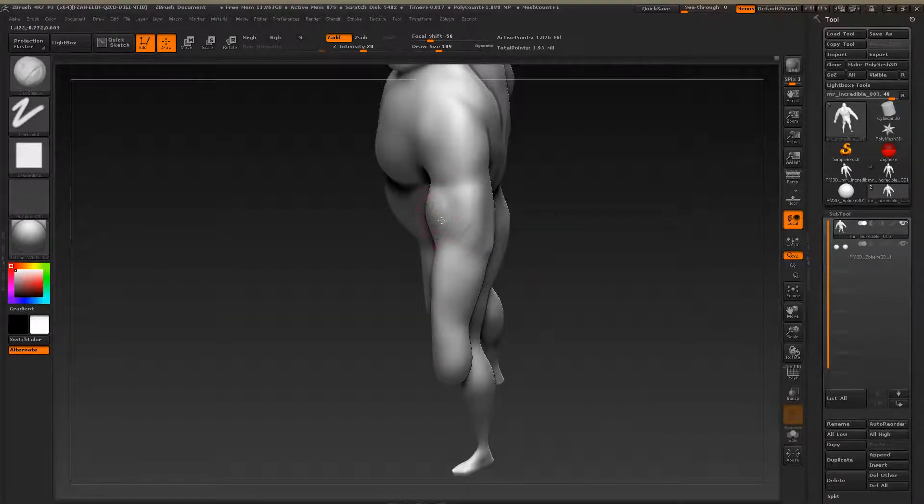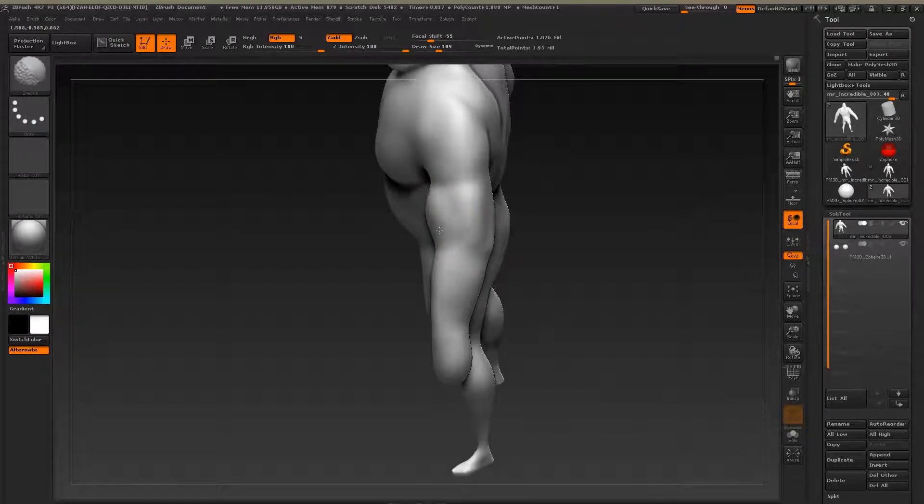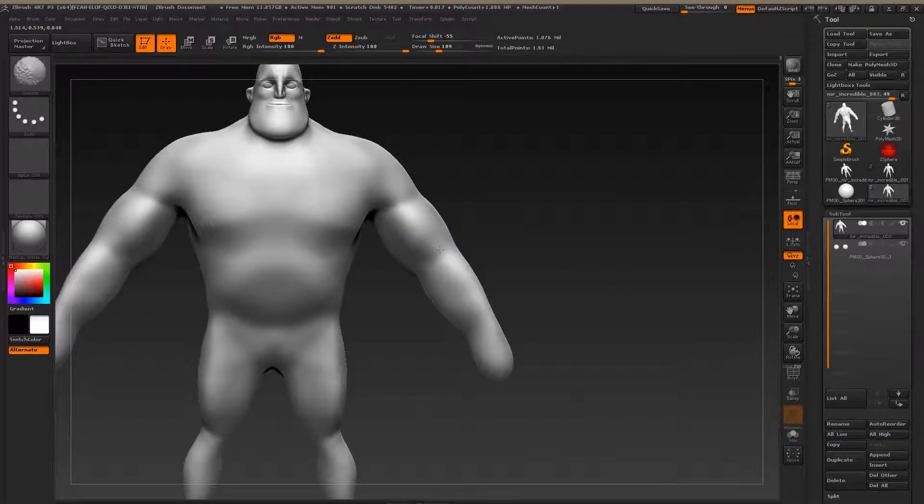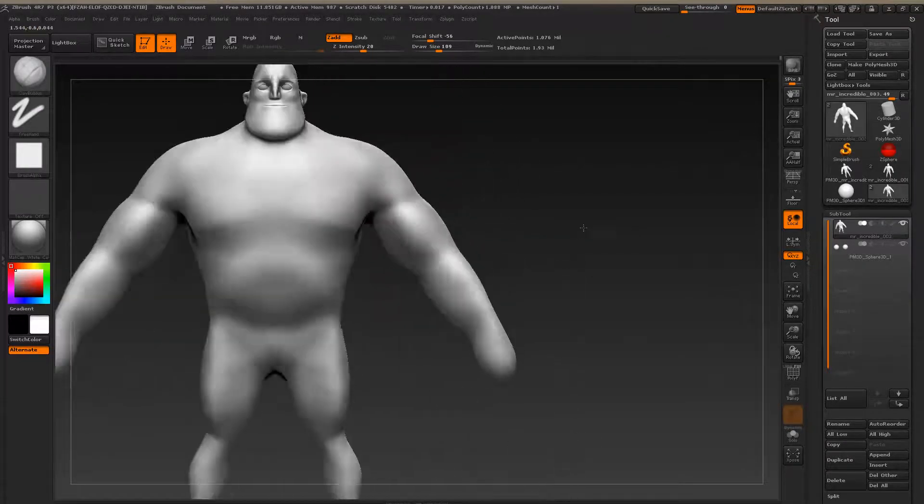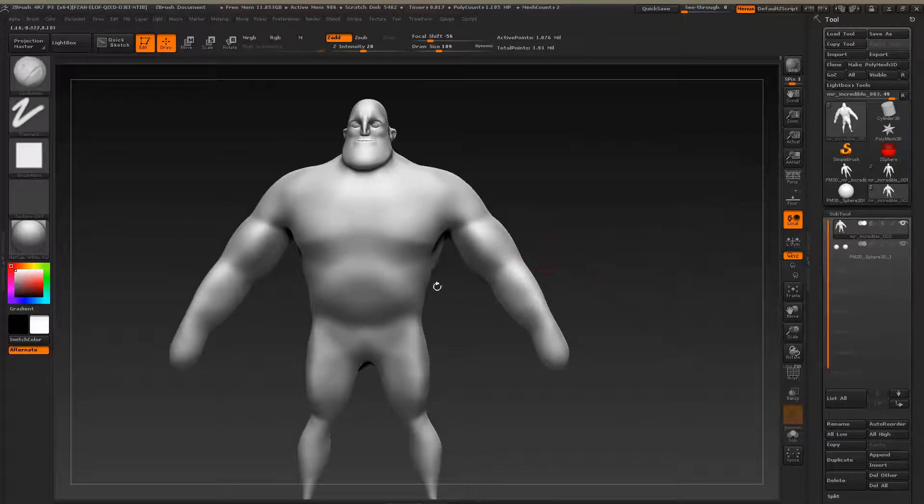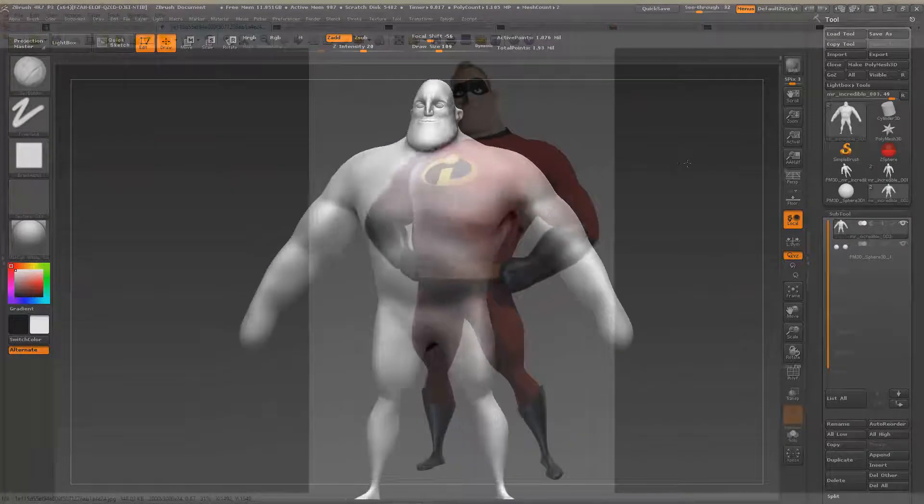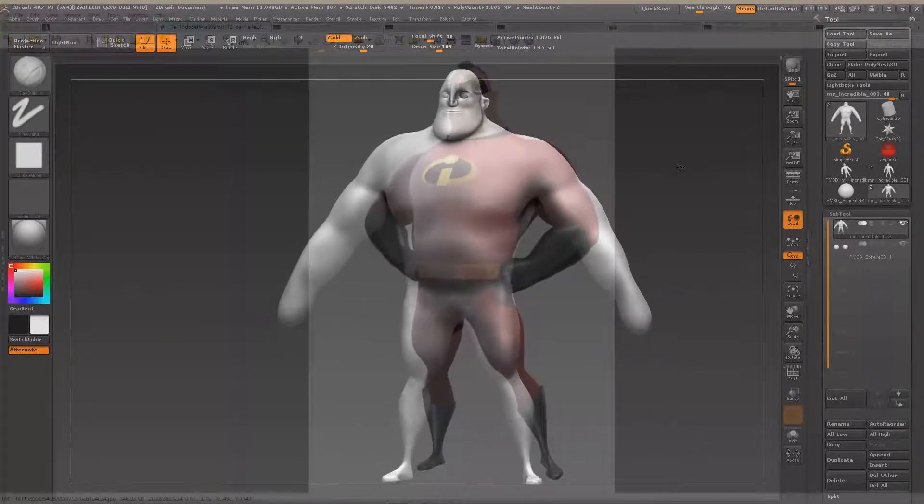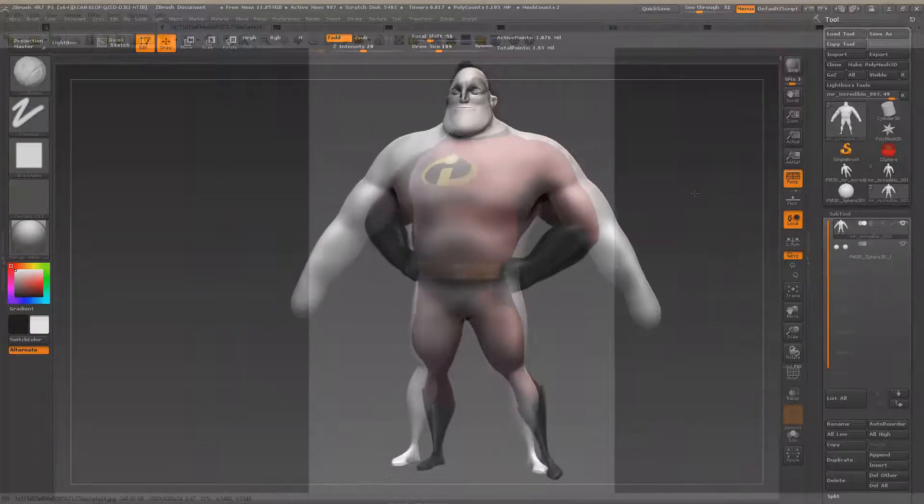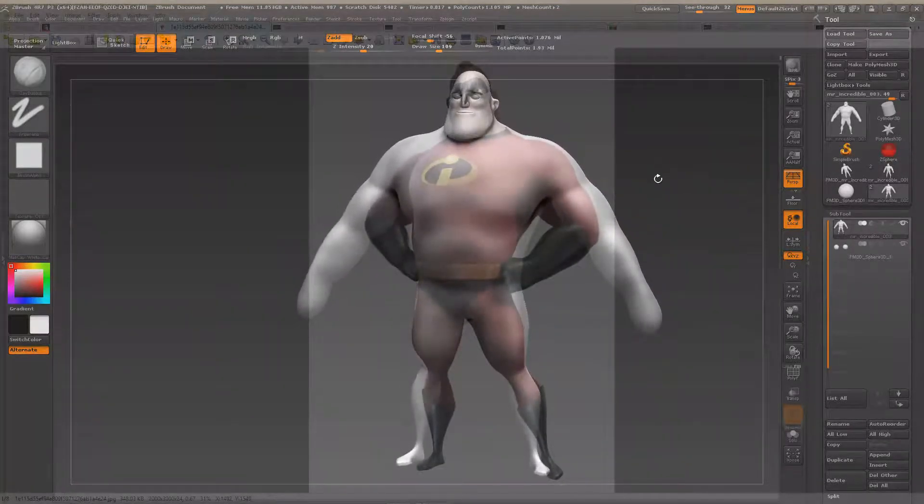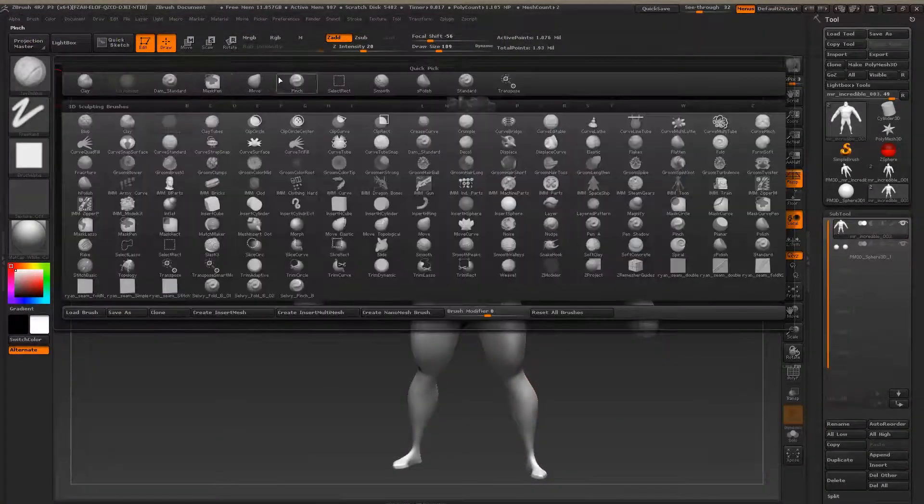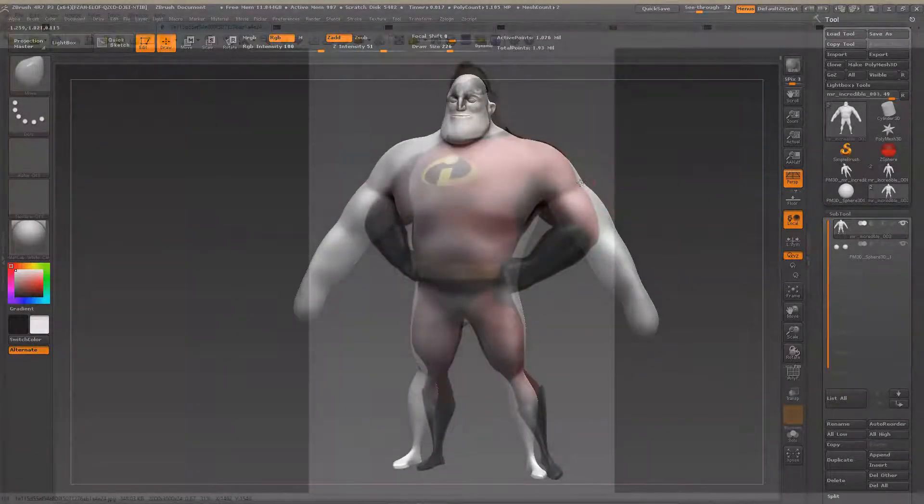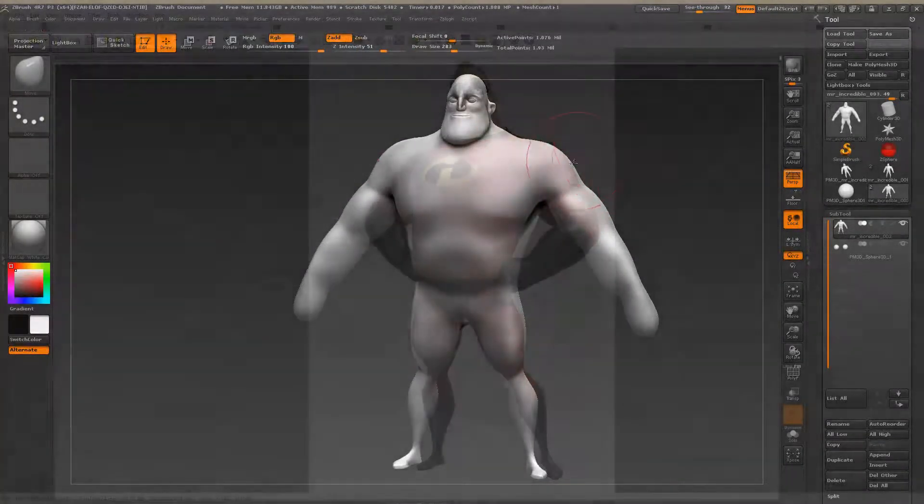Okay, let's add a little bit more volume here. And here we go. Okay, now let's take a look at this guy's proportions once more. So let's adjust a little bit more here.